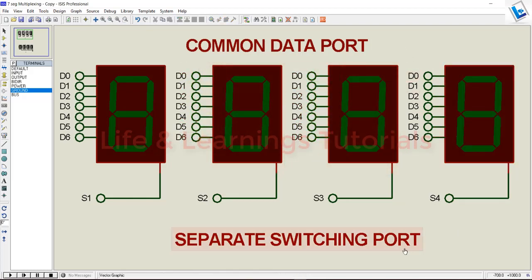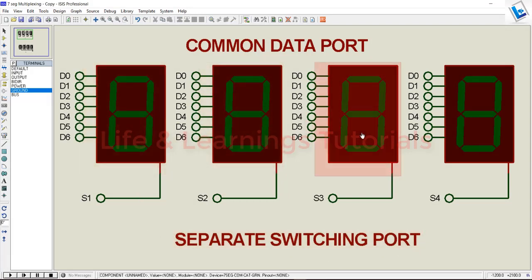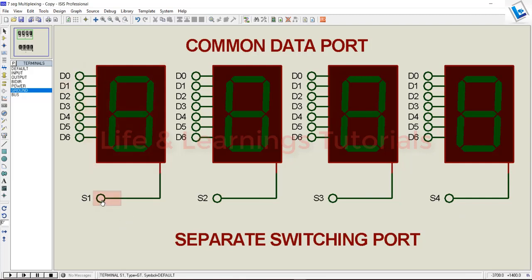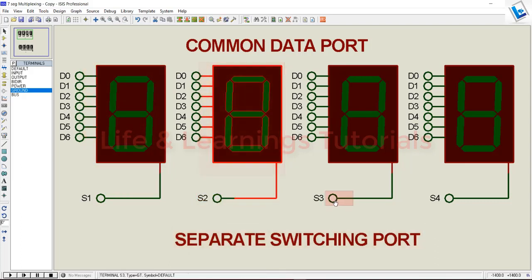In multiplexing, we need to control each segment individually for a specific amount of time. For this, we need to provide the common pin of each segment to a separate pin of a microcontroller. Here I'm showing switching pin S1 for segment 1, S2 for this segment, S3 for the 3rd, and S4 for the 4th segment.